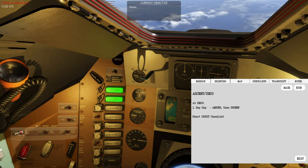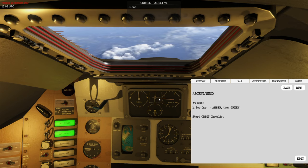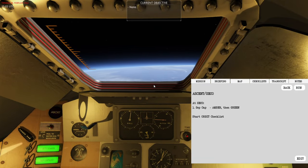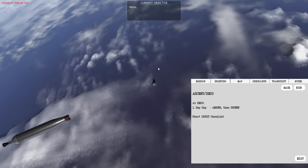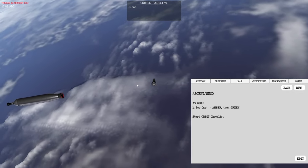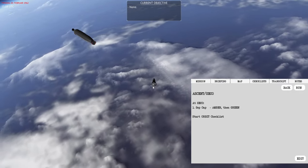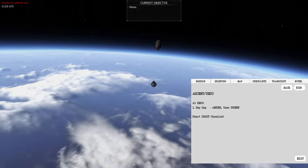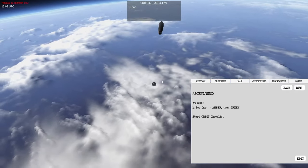After capsule separation the spacecraft will start its turnaround maneuver and automatically get into its retrograde attitude. At this position the spacecraft is orientating itself around 180 degrees to face in the retrograde direction so the engines are ready to fire in case of an immediate abort requiring return to Earth. You don't need to do anything in terms of attitude maneuvering.